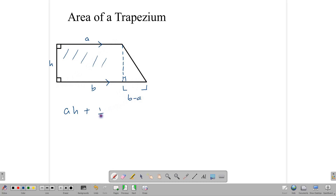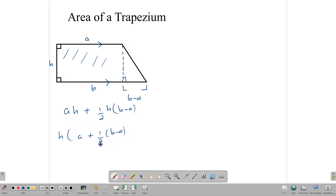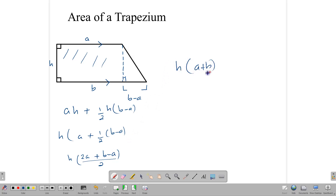So it's half the height times the base — half H times (B minus A). If we factor out the H, we have A plus a half into (B minus A). Writing this as a single fraction: 2A plus B minus A over 2, with H outside. Then 2A minus A gives us A, so the bracket becomes A plus B. So the formula is H times (A plus B) over 2. That is the formula we use to calculate the area of a trapezium, where H is the perpendicular height and A and B are the parallel sides.